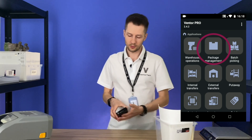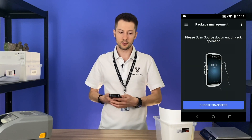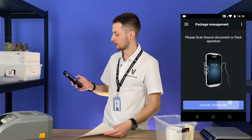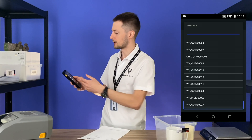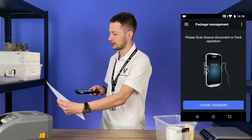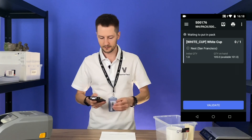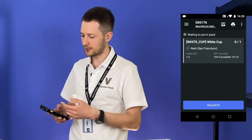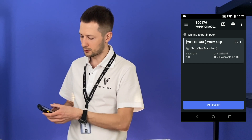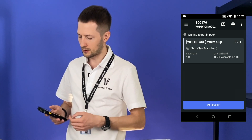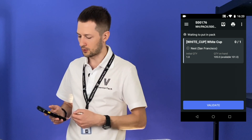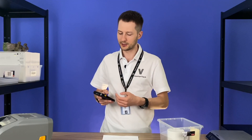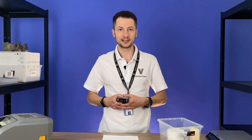We need to open the package management menu and scan our source document, or you can insert the number manually. Let's scan it. Now I see the transfer. I can check the order number and transfer. I also see the product lines, quantity to pick, customer, and the whole quantity on hand in my warehouse. The app shows that it's waiting to put in pack.